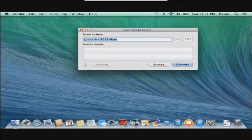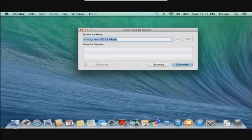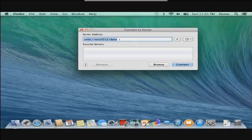And in this case, what you want to start off with is by typing SMB colon, forward slash, forward slash, the machine name, forward slash, the actual share name. In this case, it was called Data.